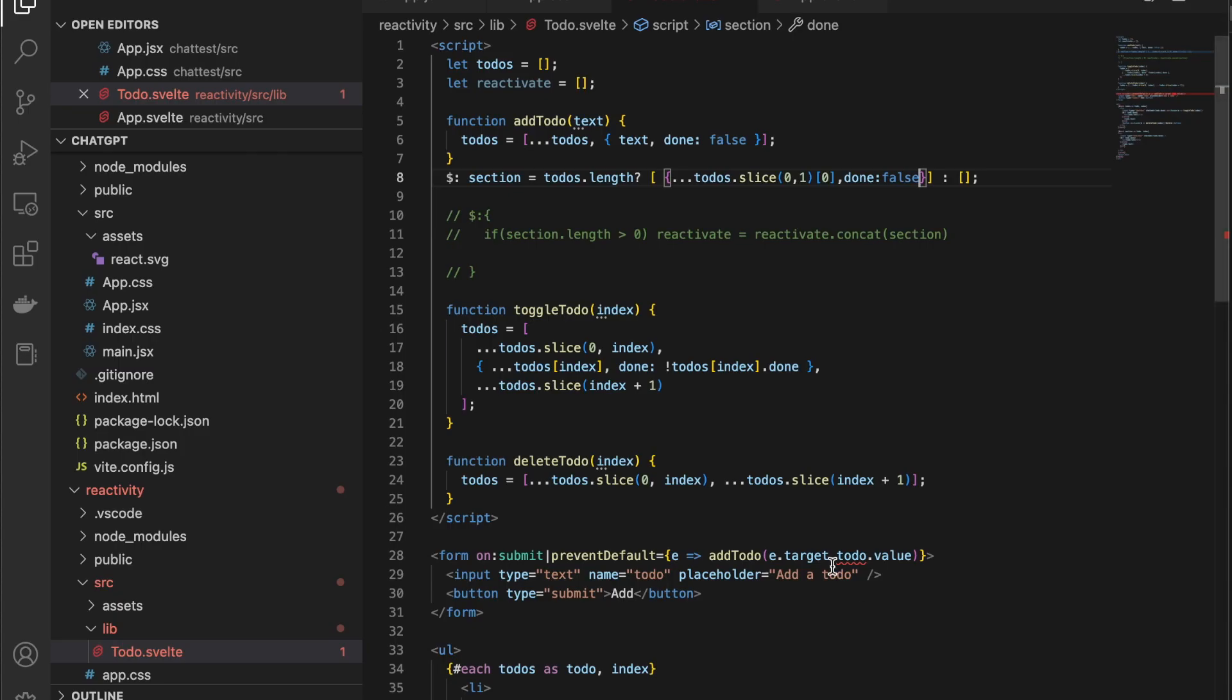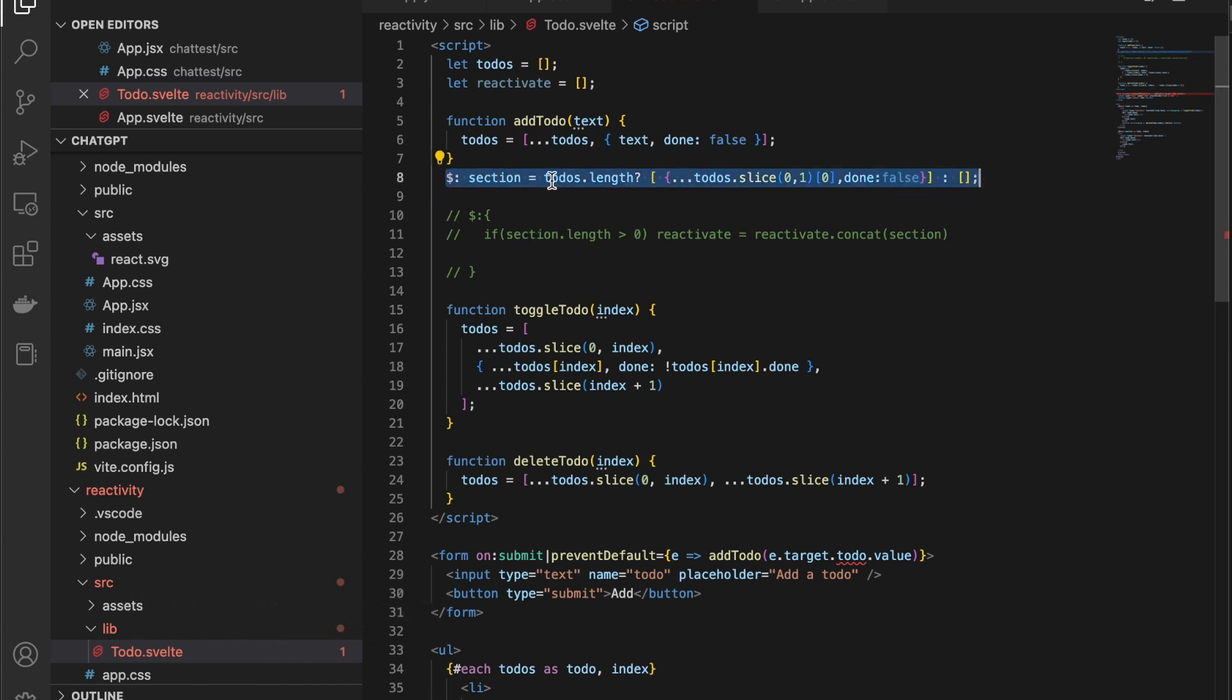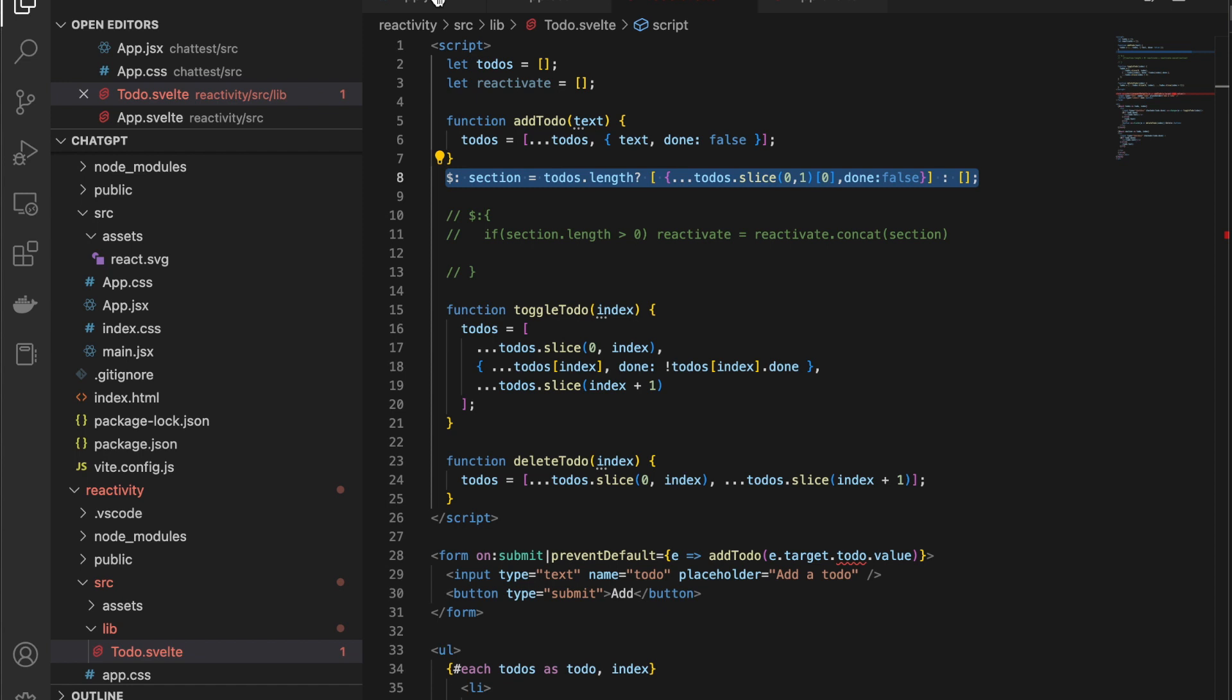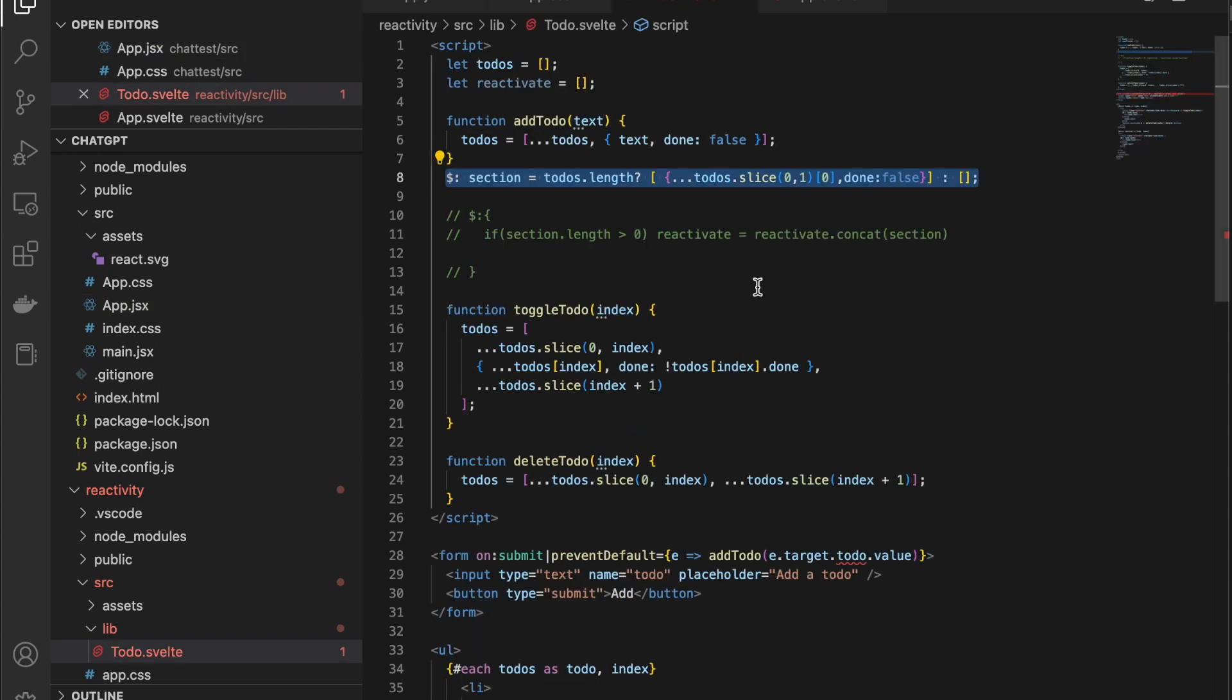However, the reactive statements are very different. This statement is actually not being ran until all of the rest of the script is done. Whereas, in the React version, it's running this and then it's running this right afterwards. Right? Because that's how the code's ran.